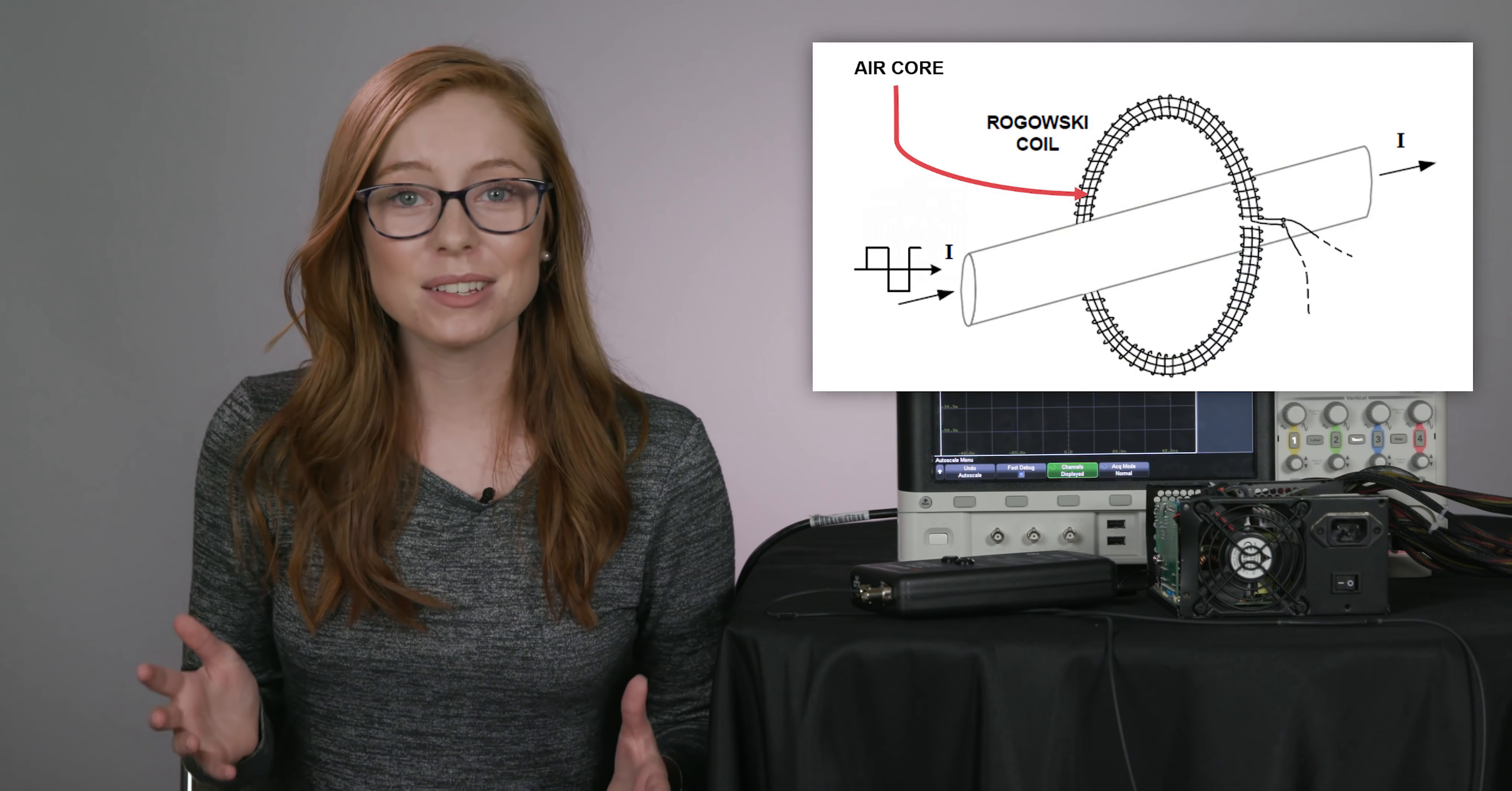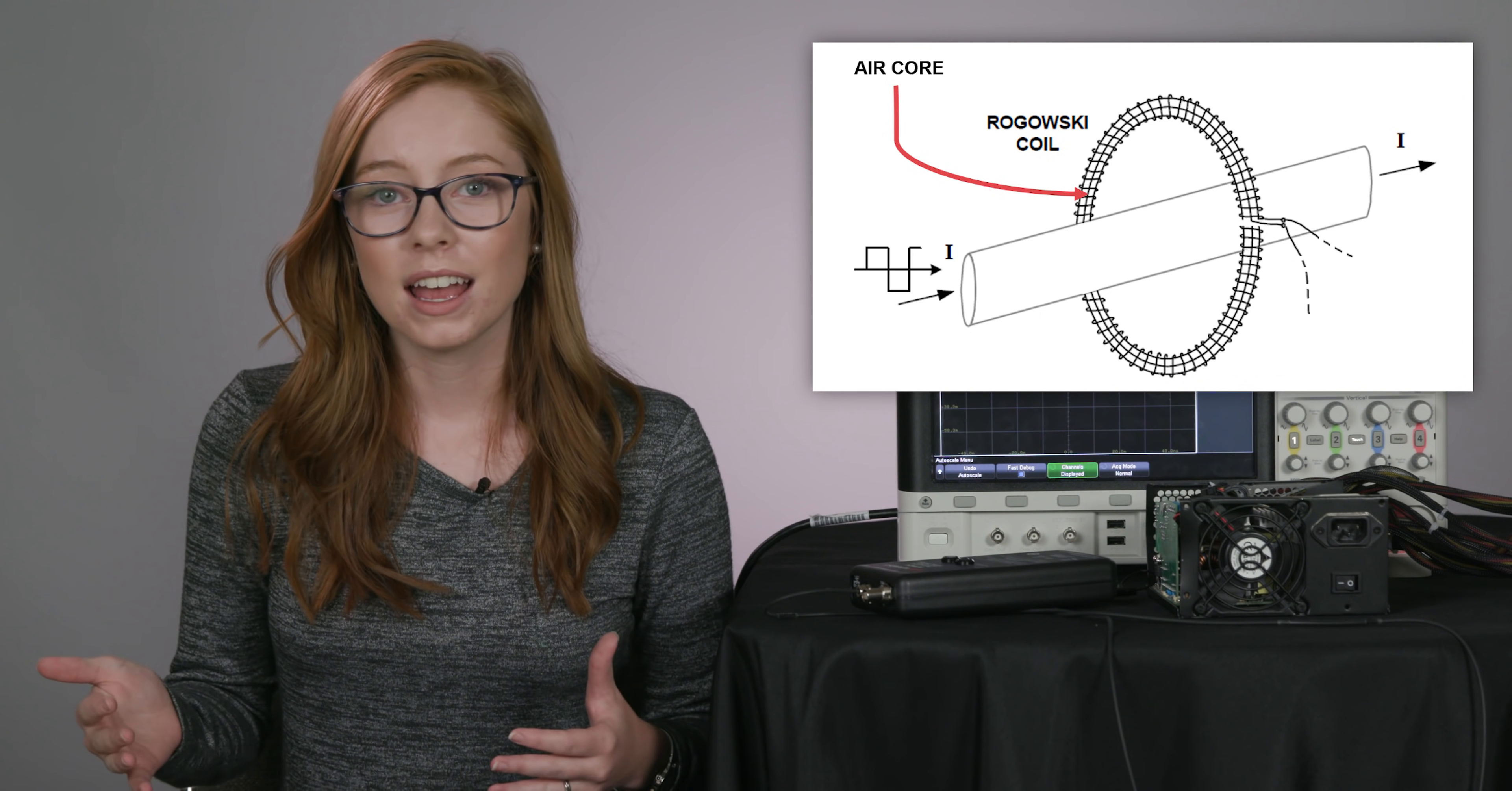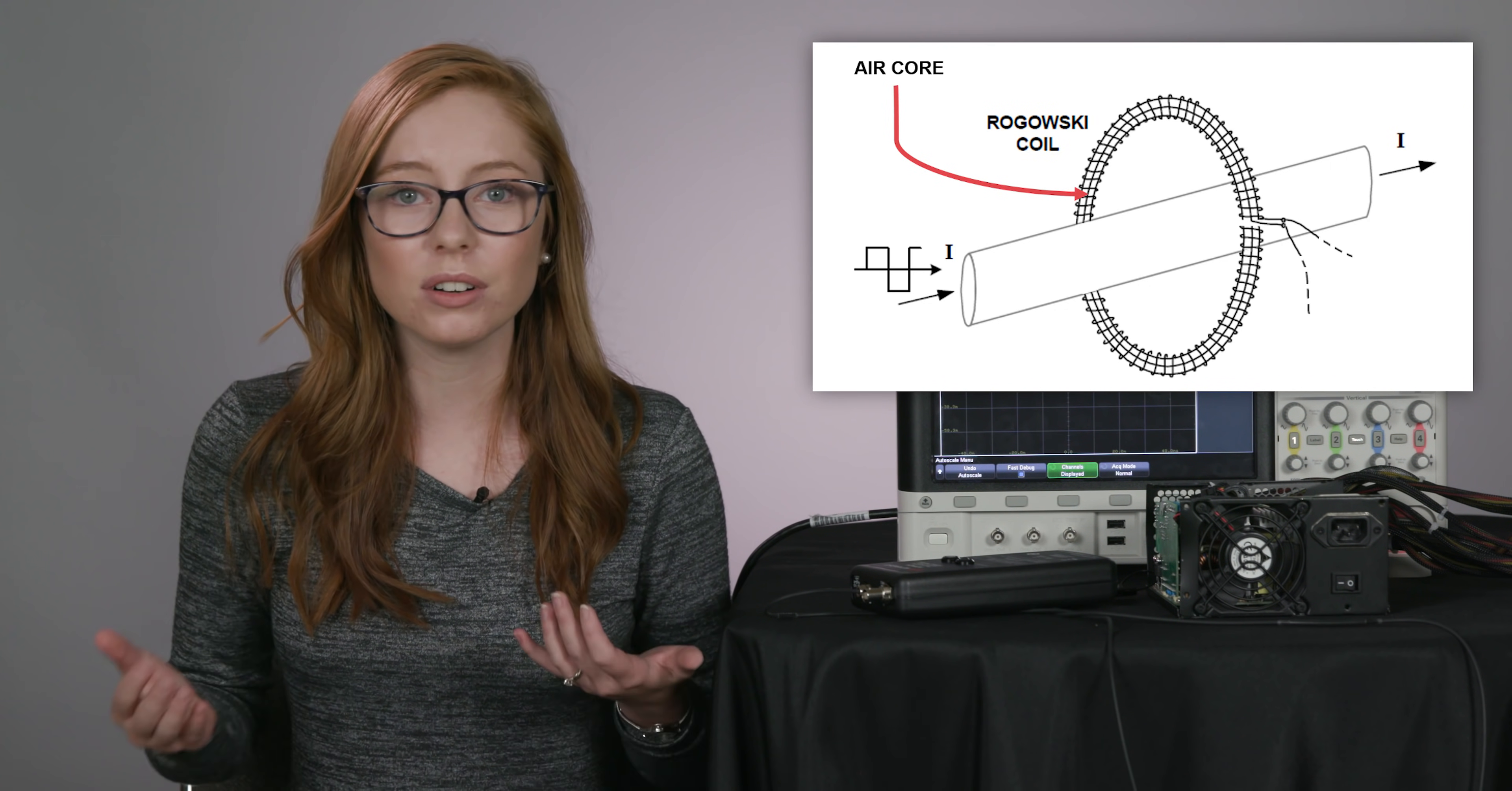A Rogowski coil current probe can measure high currents because it uses an air core instead of a traditional metal core. And with a metal core, we'd have to worry about too high of a current saturating it. But with air, we don't have to worry about that.